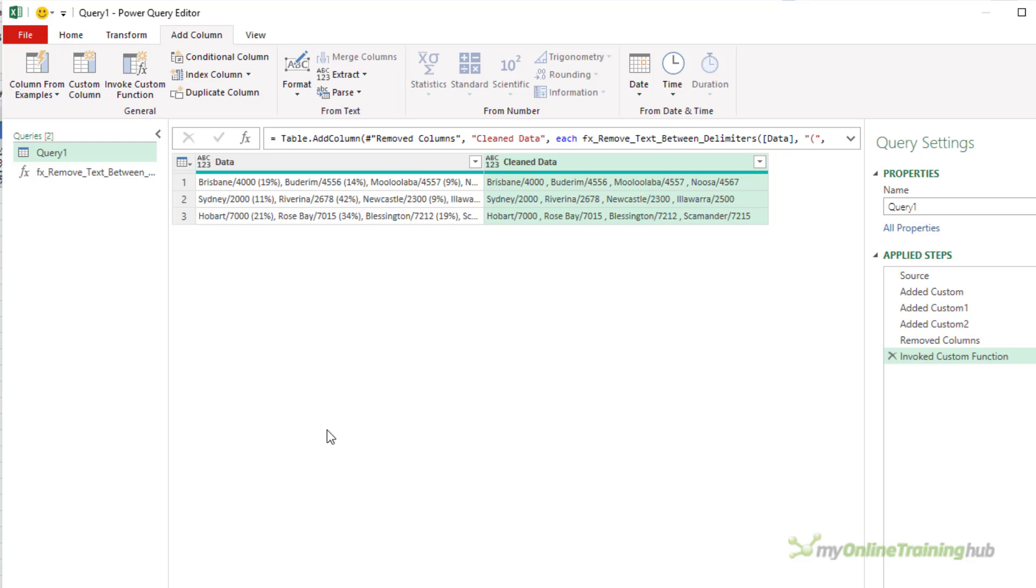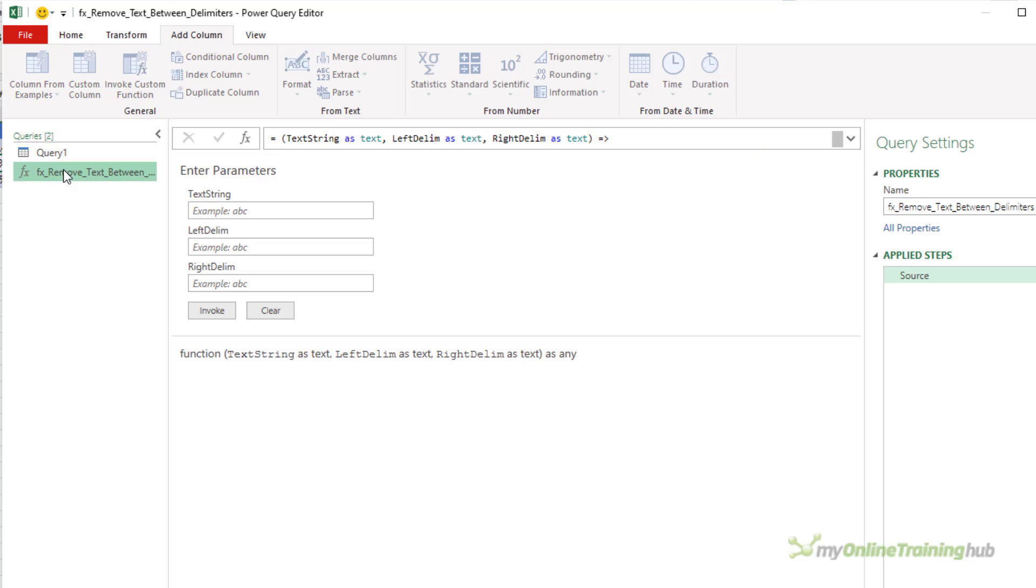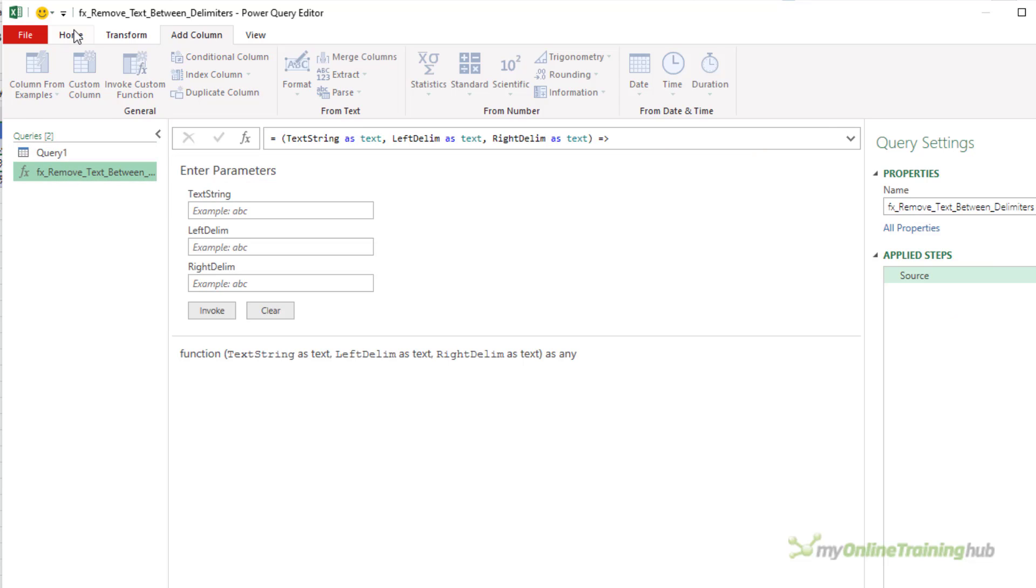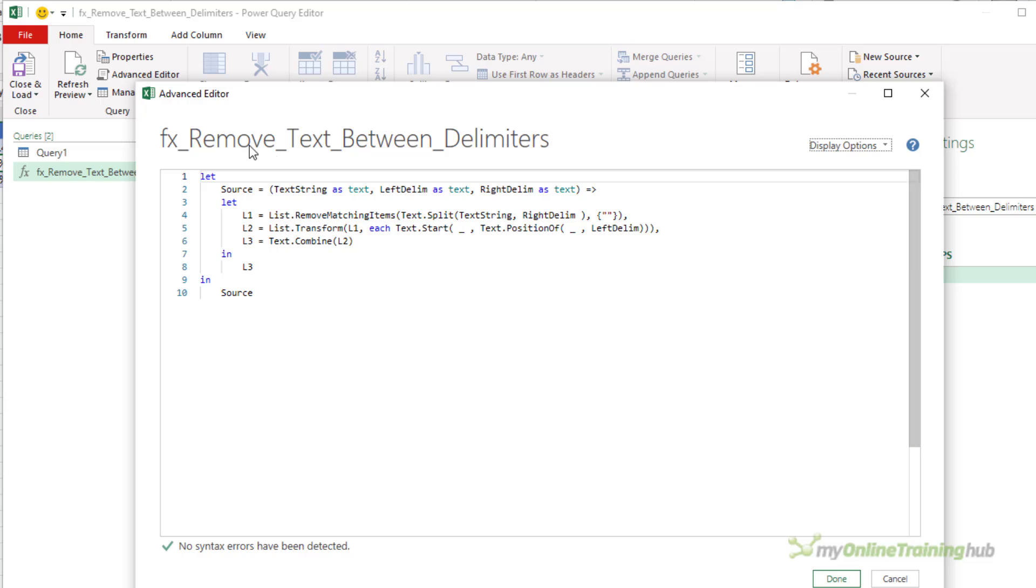OK, that's fantastic. But what if I want to keep the delimiters? In this case I'm removing them, I don't want to keep the parentheses, but you may have occasions where you do want to keep your delimiters, you just want to remove the stuff in between them. You can do that and it just needs a couple of simple changes to the function. Let's go back here, select the function, advanced editor.